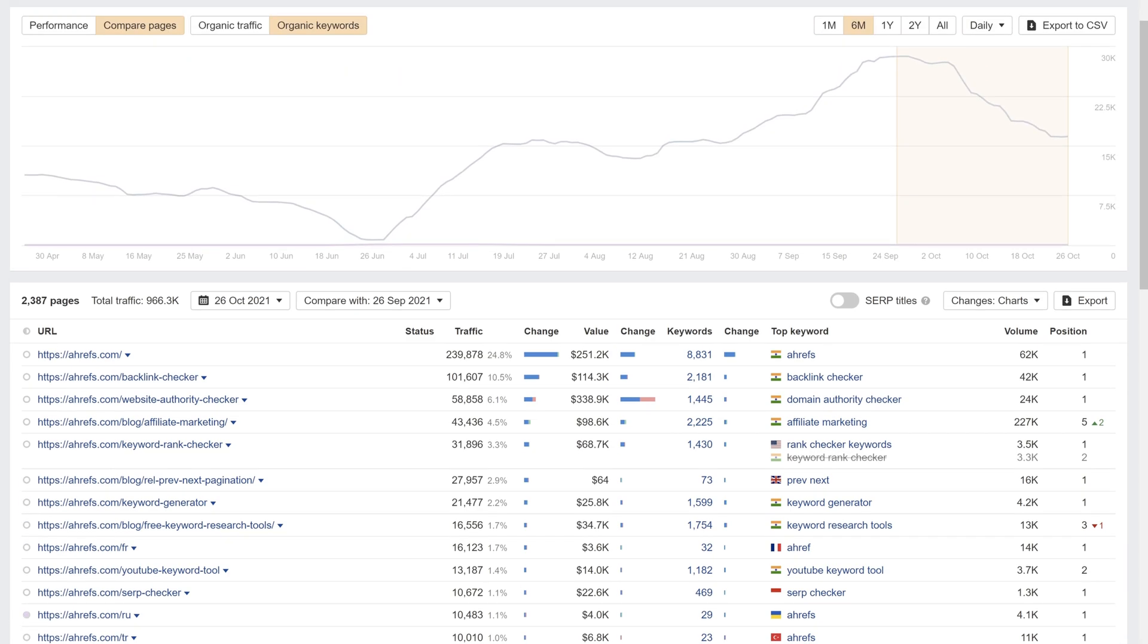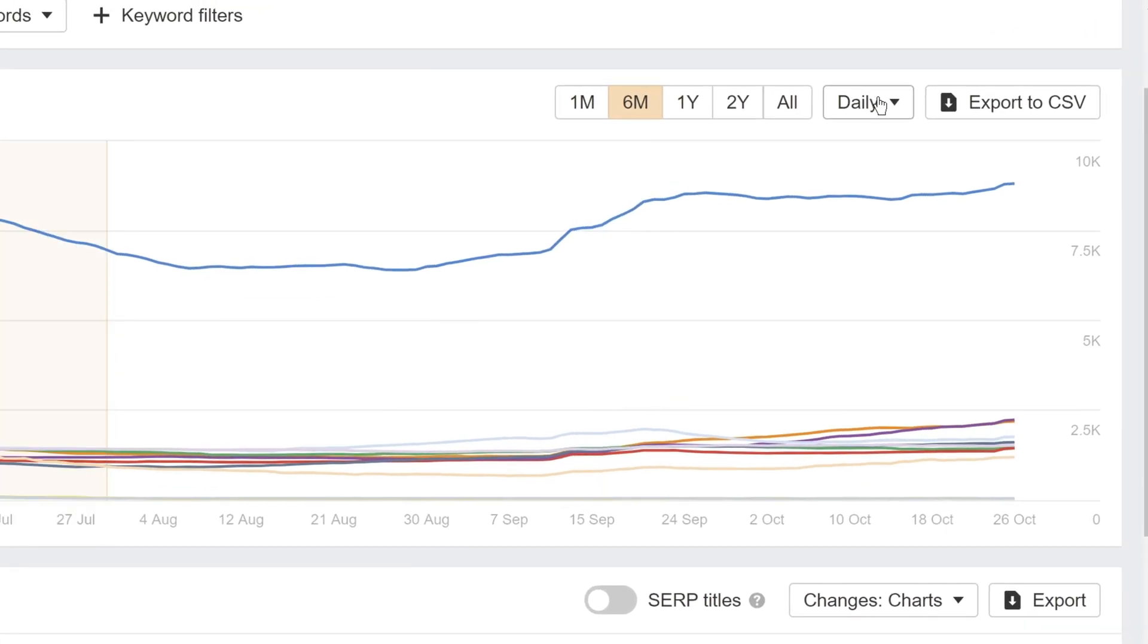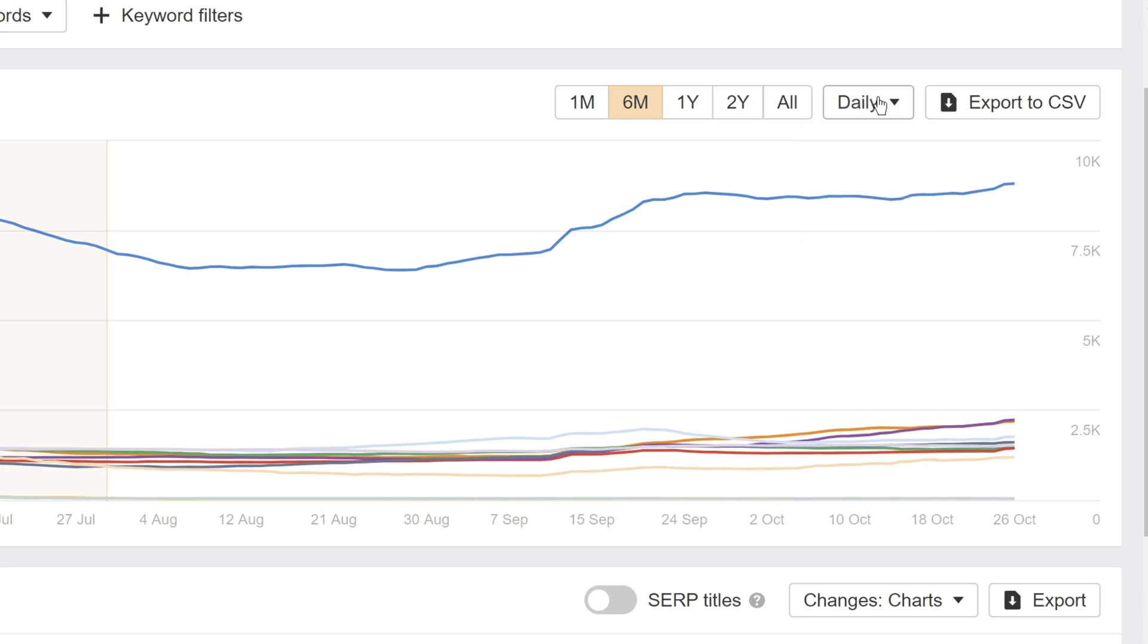The rest of the chart works as usual. This bar lets you select the time frame you'd like to see data for. And this drop-down lets you switch between daily, weekly, and monthly chart notes. Keep in mind that historical data is limited by your plan.